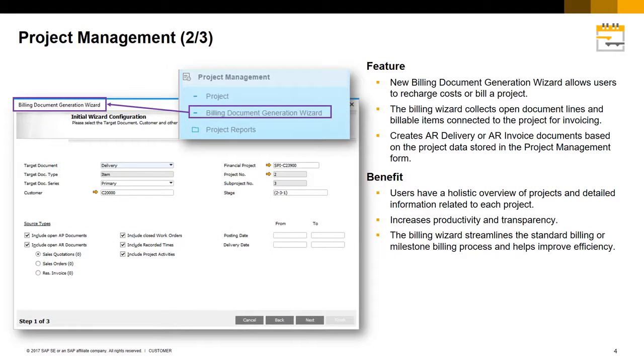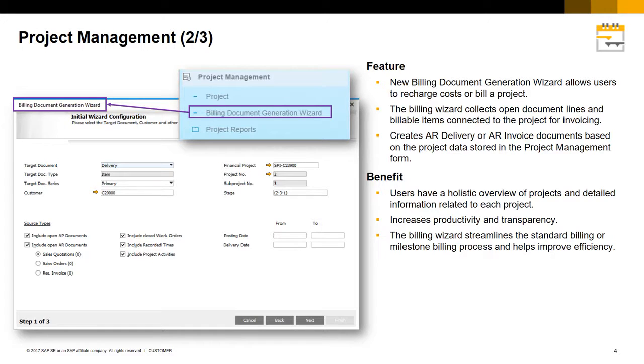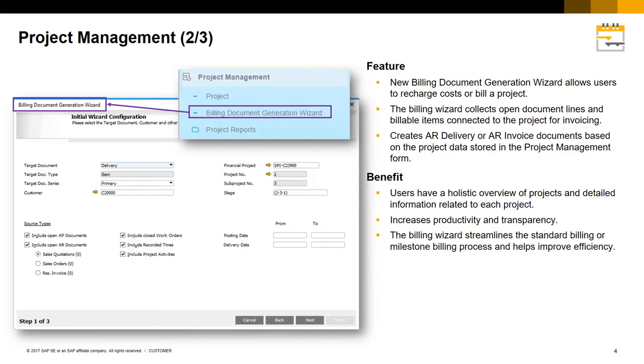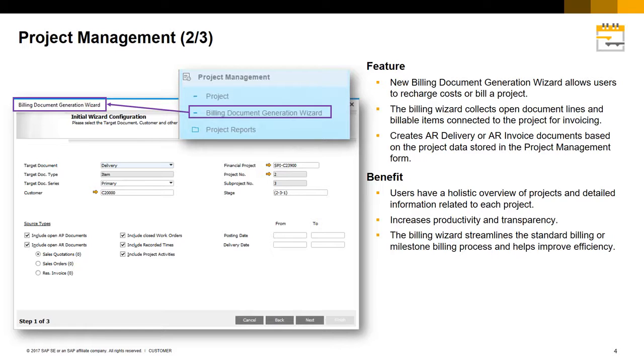With regards to billing, a new Billing Document Generation Wizard allows users to recharge costs or bill a project. The Billing Wizard also collects open document lines and billable items connected to the project for invoicing. You can create an AR delivery or an AR invoice document based on the project data stored in the project management form. And the Billing Wizard ultimately streamlines the standard billing or milestone billing process and helps to improve efficiency.